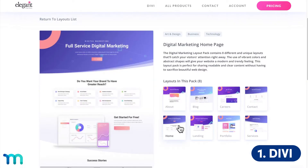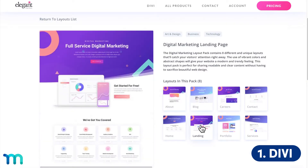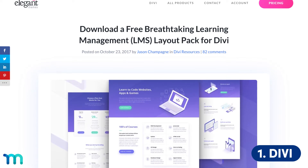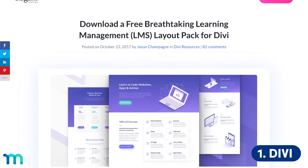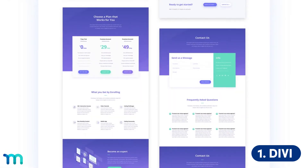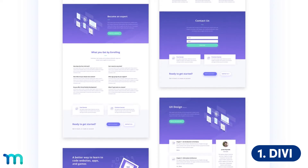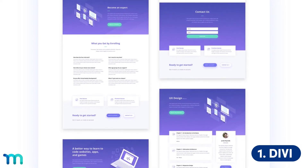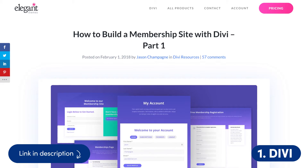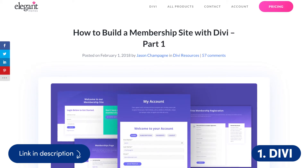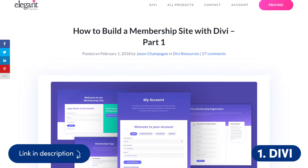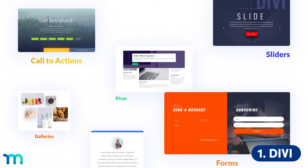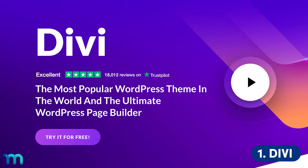And best of all, Divi works perfectly with MemberPress. One of its templates is the LMS Layout Pack, which includes two different homepage layouts, templates for course pages, a price comparison page, and layouts for other content a membership site is likely to need. Elegant Themes even offers its own tutorial on how to create a membership site with the Divi theme and MemberPress. If you're just starting out and want an intuitive and modern site building solution, Divi is a solid choice.